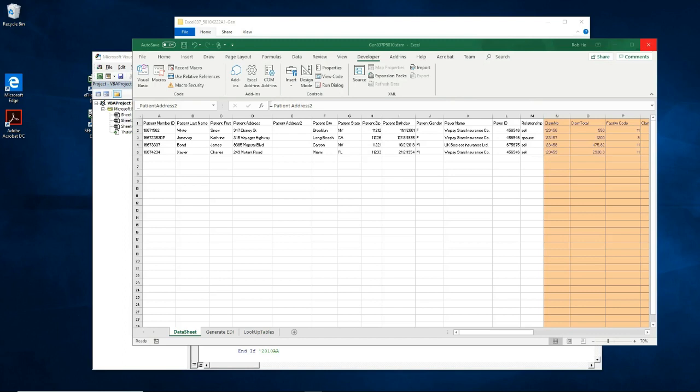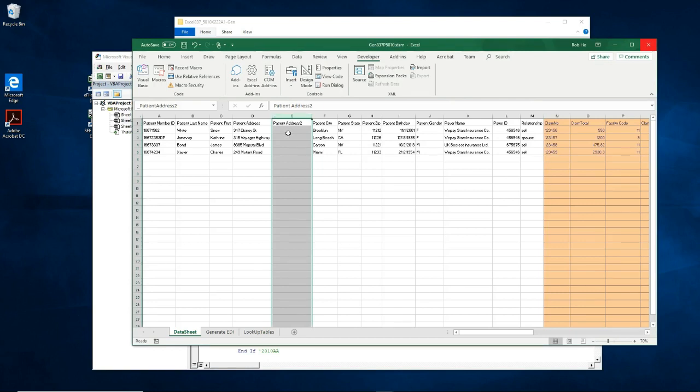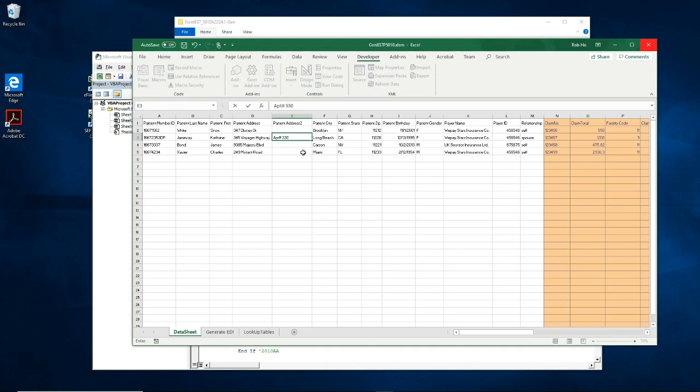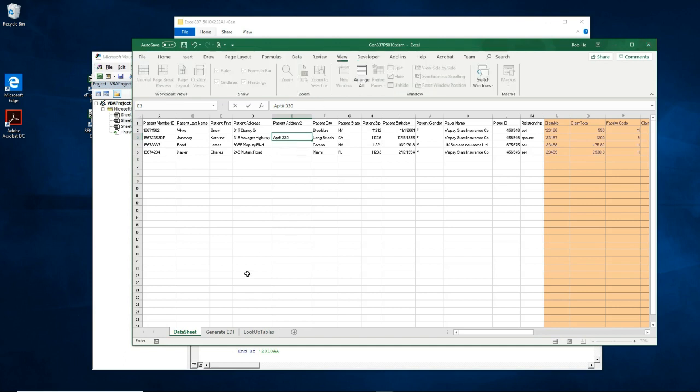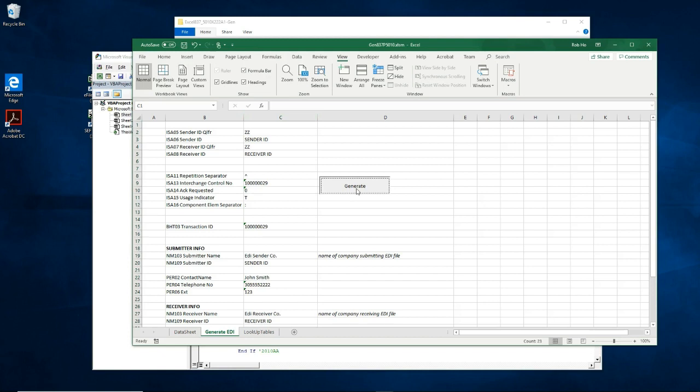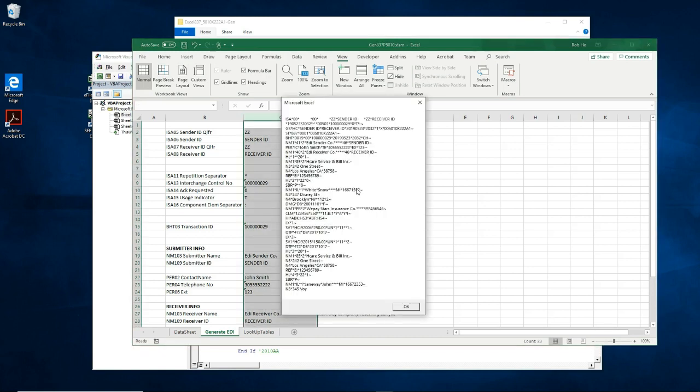To test what we just did, I'm going to add data into this column. Now knowing that I made a change only in the dependent section, I'll enter the data in Catherine Janeway's row. Since her relationship code says spouse, which means she is a dependent, I'll enter apartment 3.3.0. Now let's click on the generate button. Okay, all seems good.